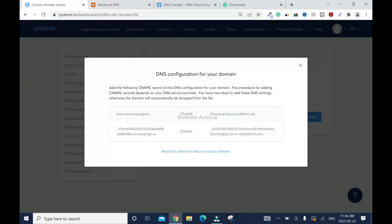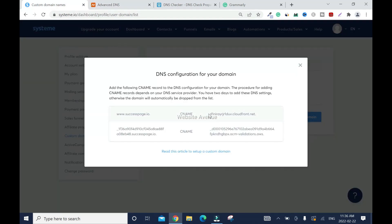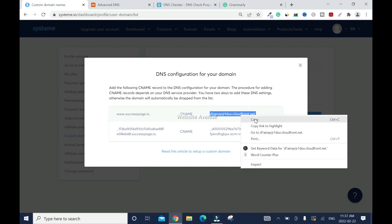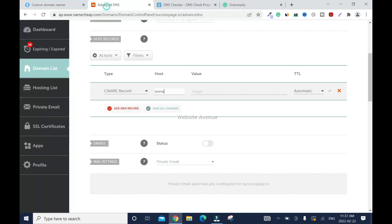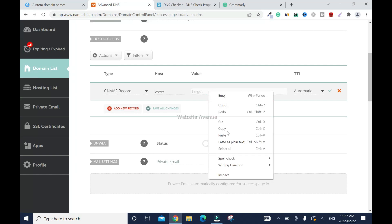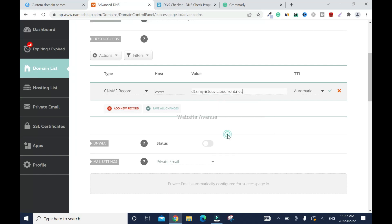Go back. Then you're going to copy this, right click, copy. Go back. So that is the target. Paste it and click save changes.